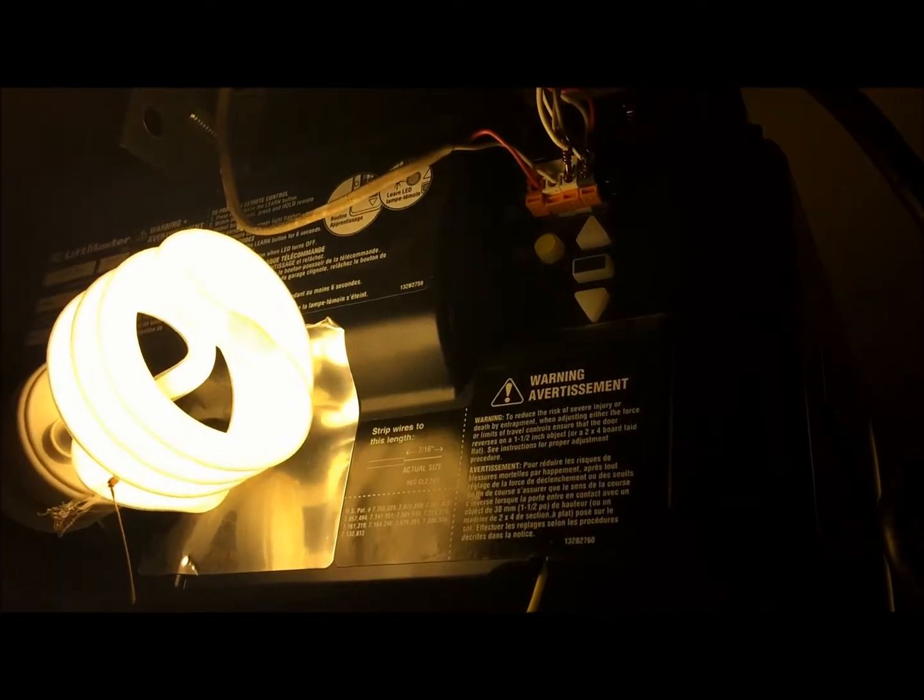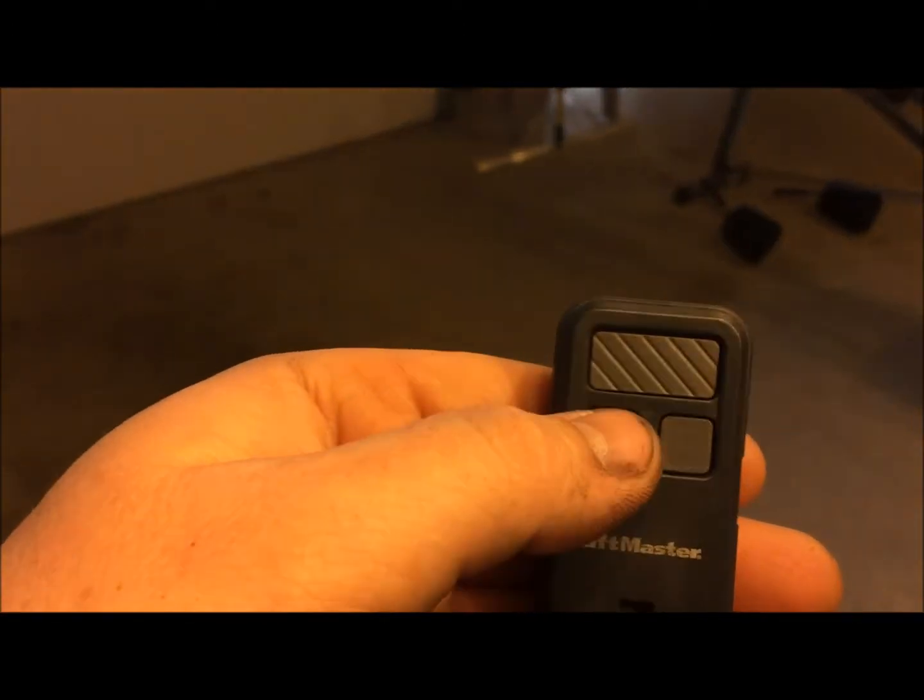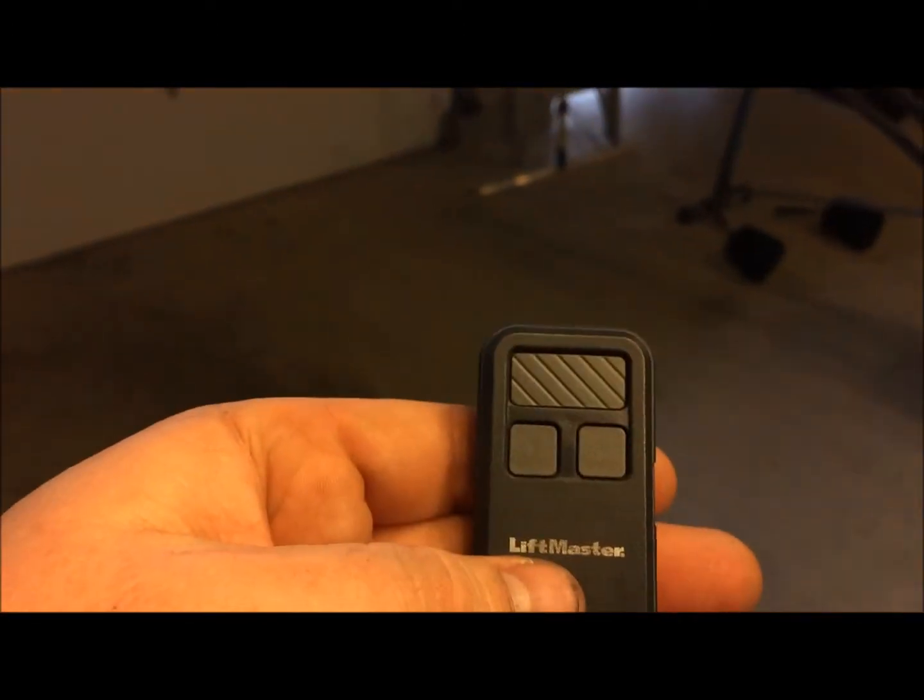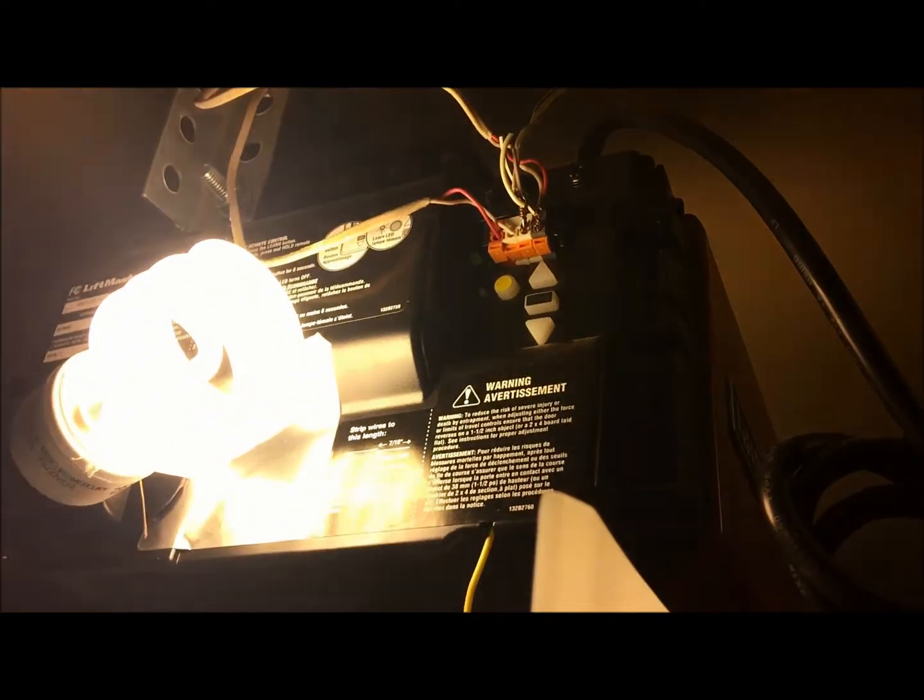That basically is how simple it is. If I press it again, it opens the door and it's programmed.